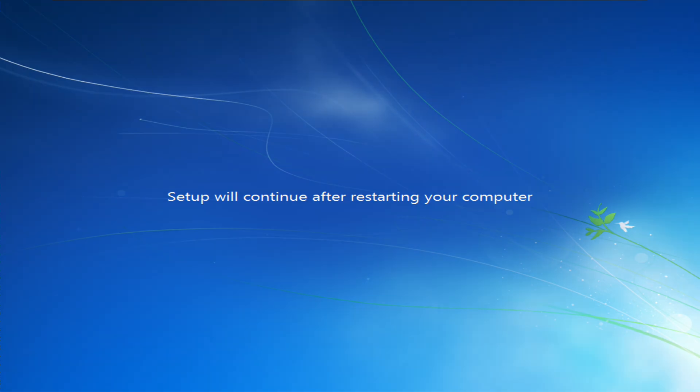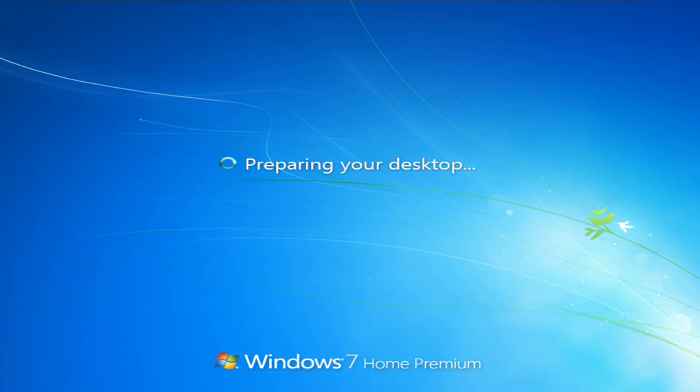Now setup will continue after restarting your computer. Setup is preparing and checking for video performance. And there we are, we're on Windows 7 Home Premium now.